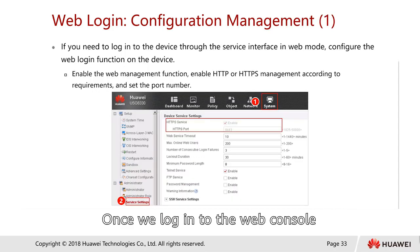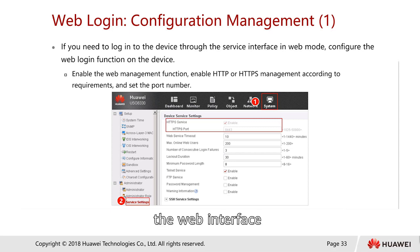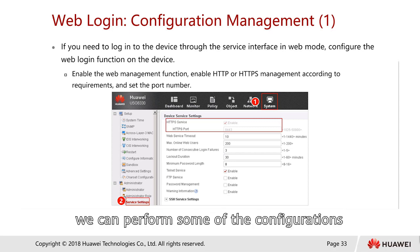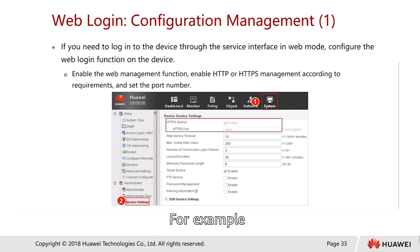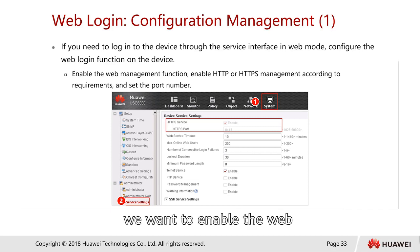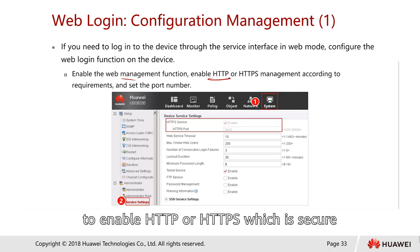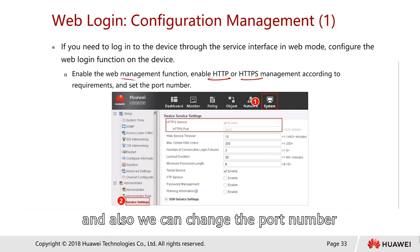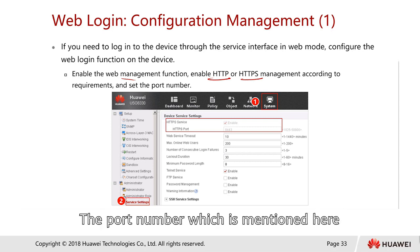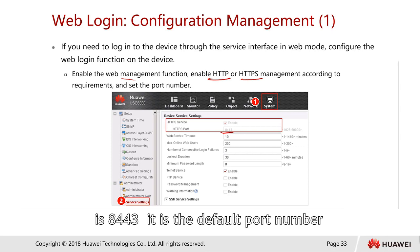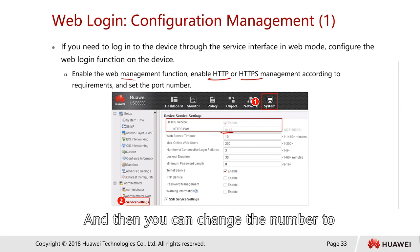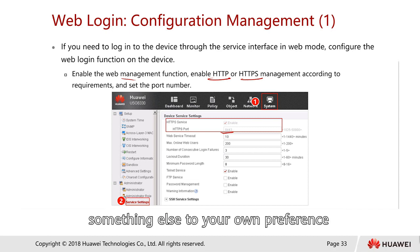Once logged into the web interface, we can perform some configuration. For example, we can enable the web management function to enable HTTP or HTTPS based on the requirement, and also change the port number. The default port number is 8443, and you can change it to your own preference.